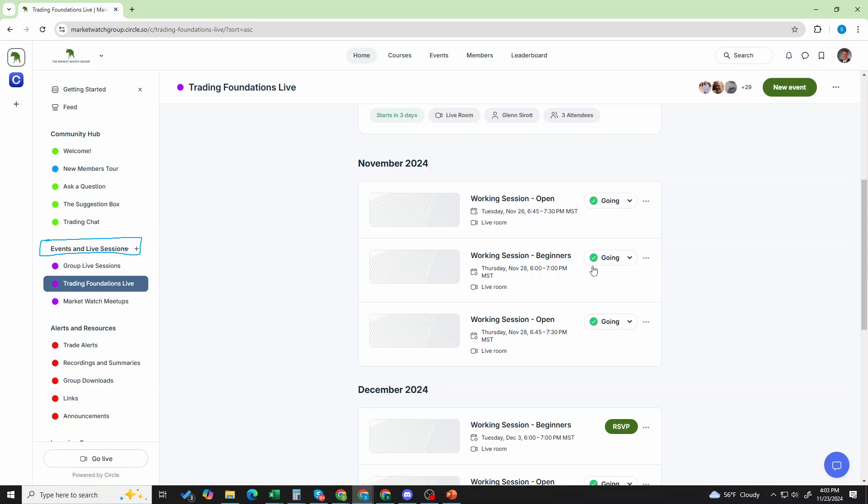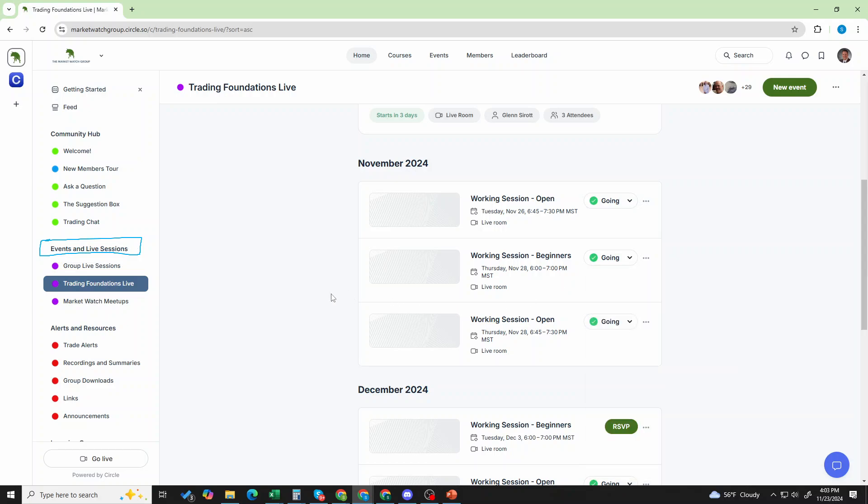The times may change, but this is your source of truth. When you come here and you look at the times on the site, they will always be correct. Always. So if there's a change, just come and look at the calendar and that will make sure that you're aware of it. And if you set your notifications, it will remind you when the events are about to start.